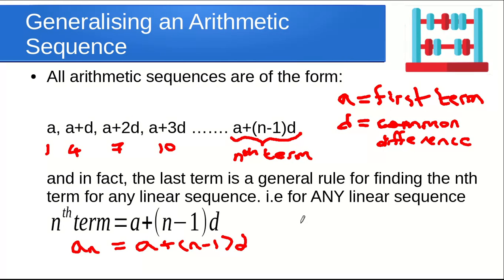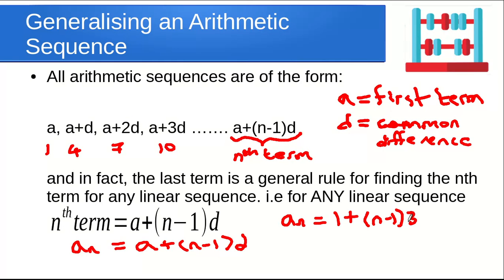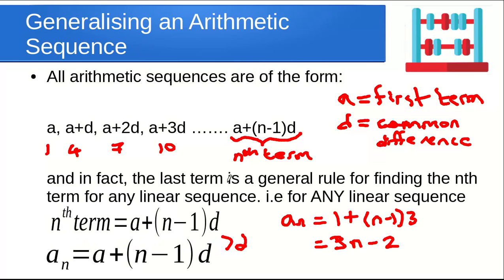This is the general rule for finding the term of any linear sequence. Applying it to the sequence 1, 4, 7, 10: aₙ = 1 + (n−1) × 3. Multiplying out the brackets and collecting terms gives 3n minus 3 plus 1, which is 3n minus 2 — exactly the same nth term formula as before. A handy formula for always finding the nth term of any linear sequence.